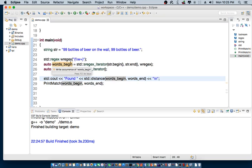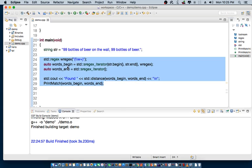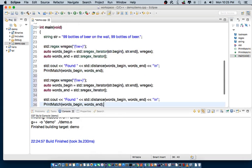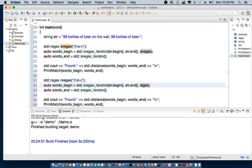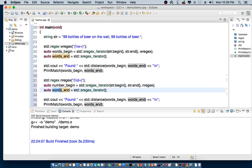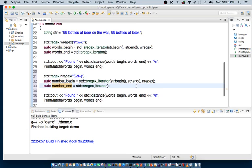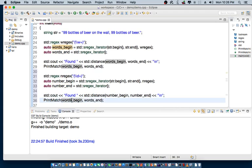Now, what if I want to find out the number of numbers in the string. So, easily, what you could do is, you can rewrite this. So, I can copy this right here. And, I can say, I'm going to look for numbers. So, I'll change this as number regex. And I'm going to call this number, begin, number, end. And, so instead of words begin, I'm going to put in number, begin, and number, end.